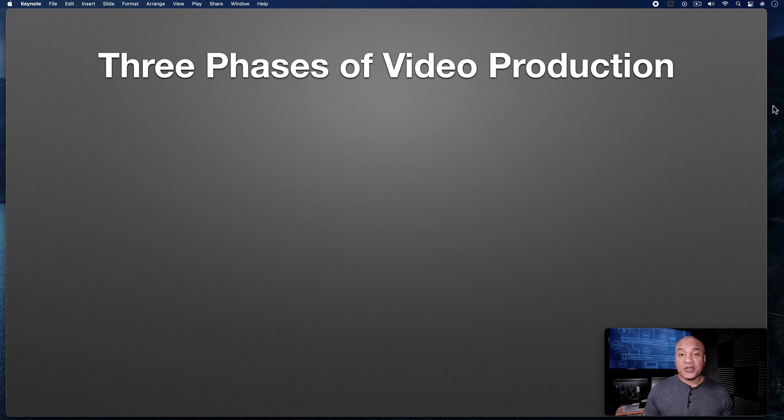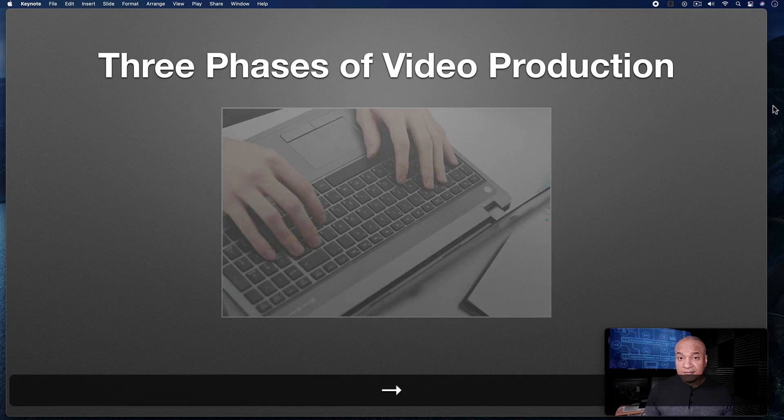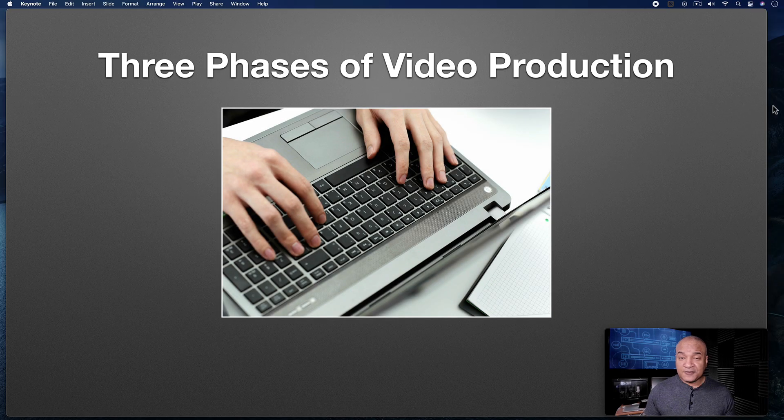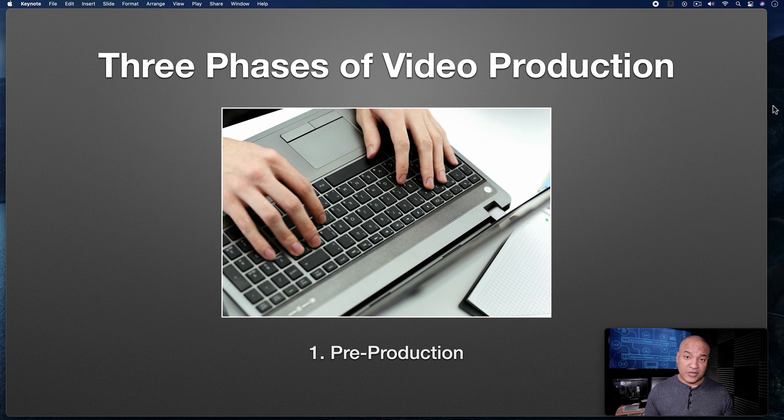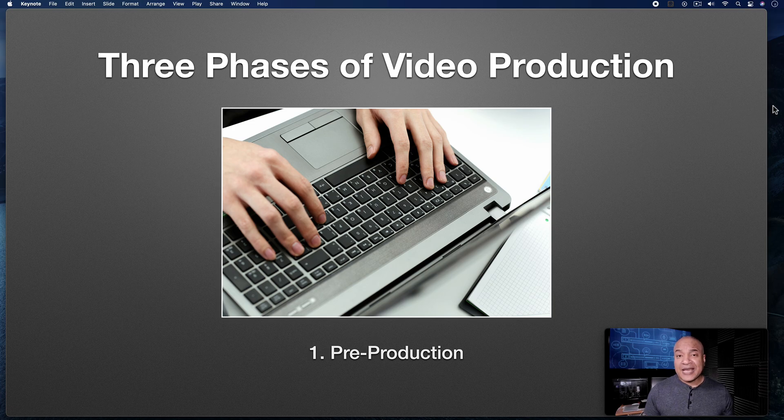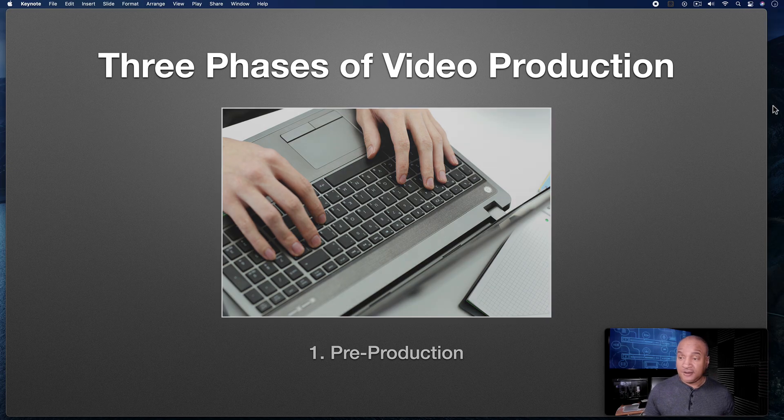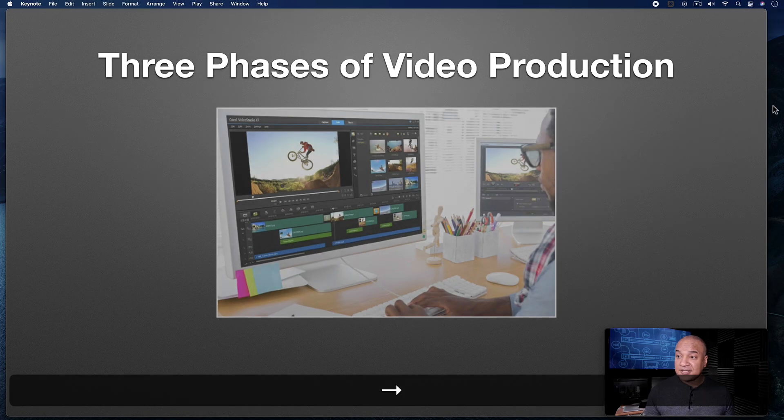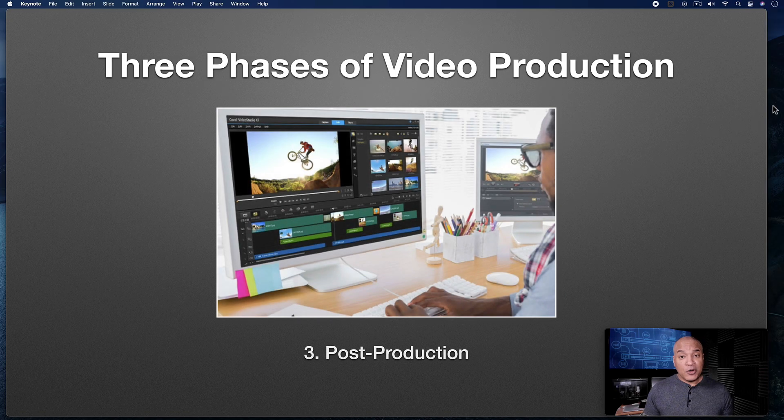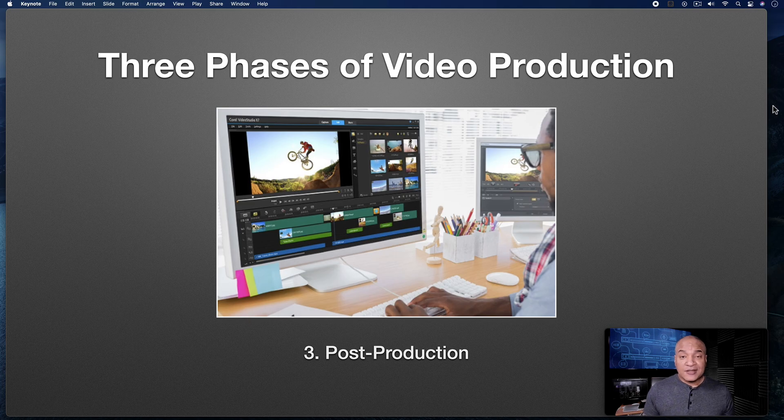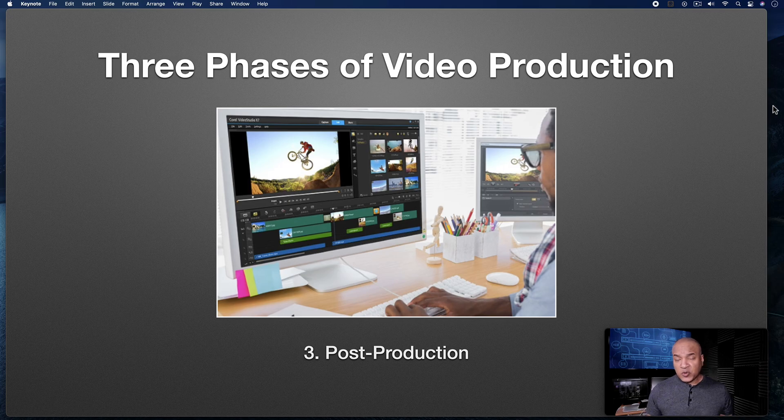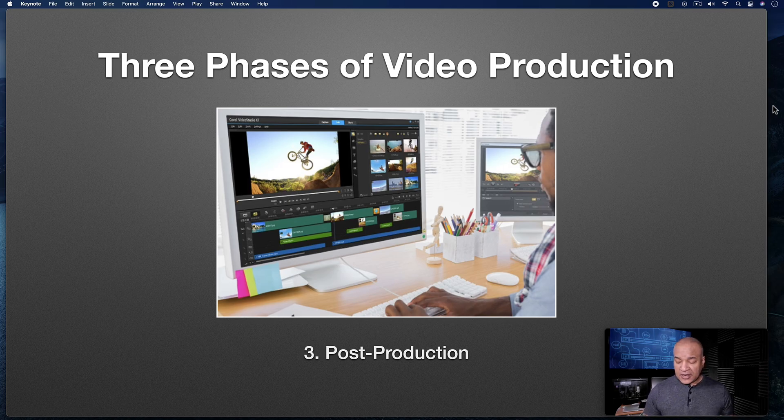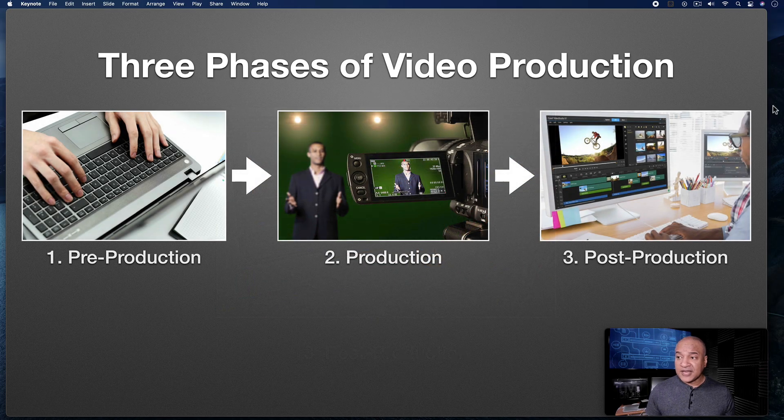Hey, it's Mike. And in this video, I want to talk about the three phases of video production. The first phase of video production is pre-production. This is when you're doing your planning, you're writing a script or maybe an outline. You're gathering props or researching locations. The third phase of video production is post-production. This is editing. This is sound design, sound mixing. Perhaps you're doing graphics. This is where you're packaging together your video project for delivery. And those are the three phases of production.